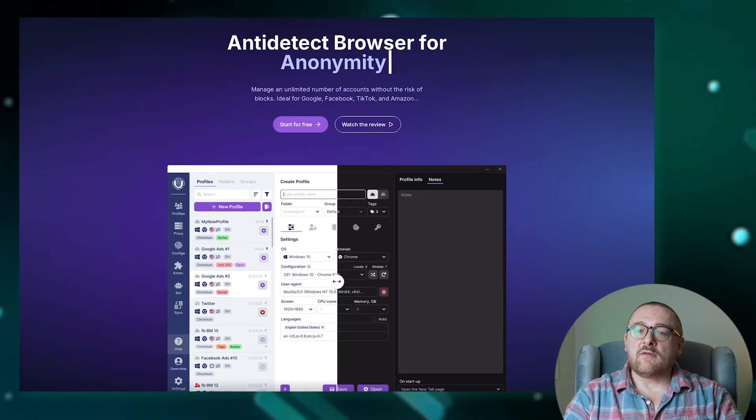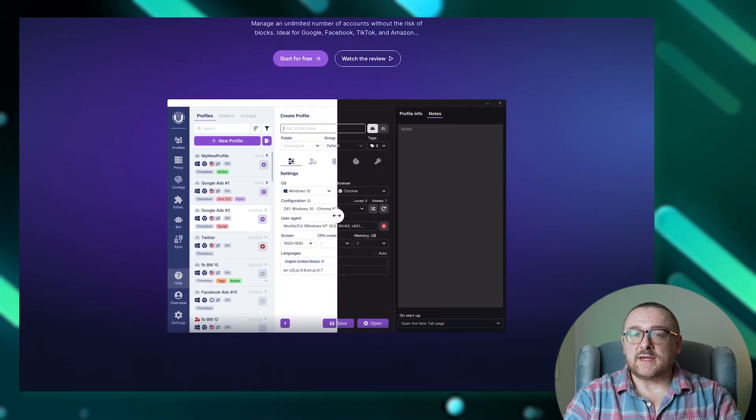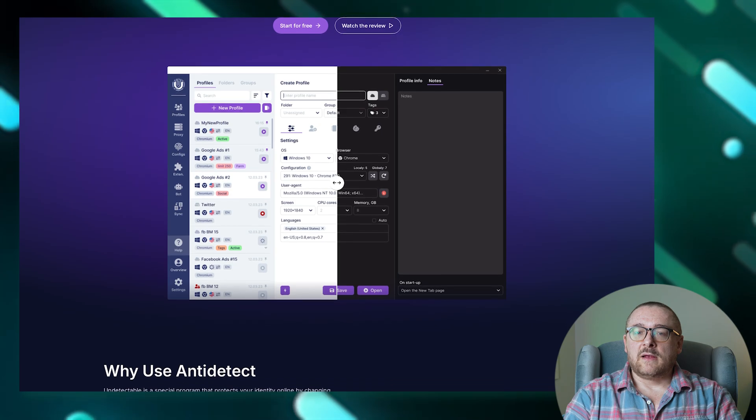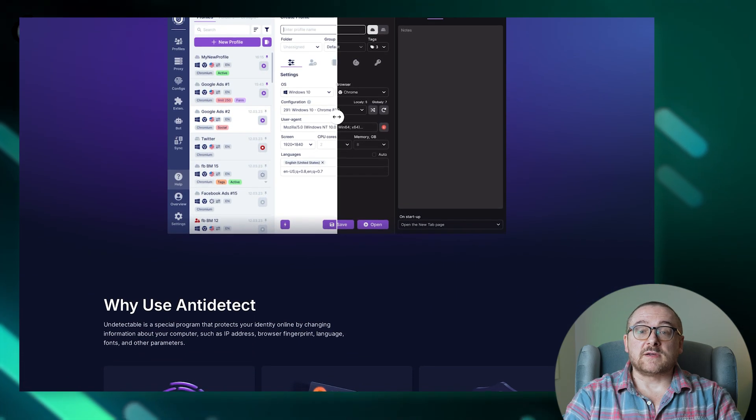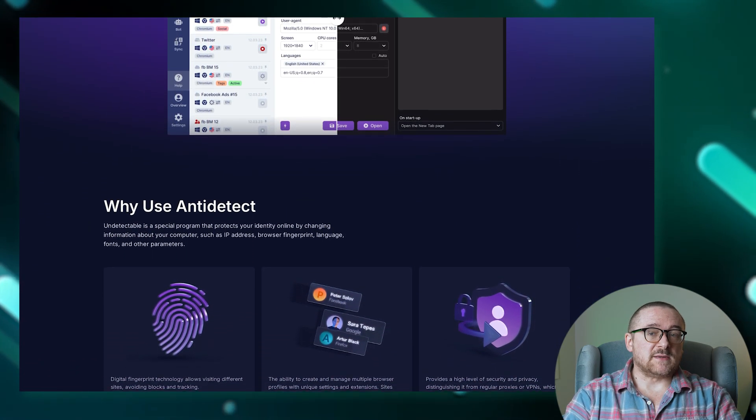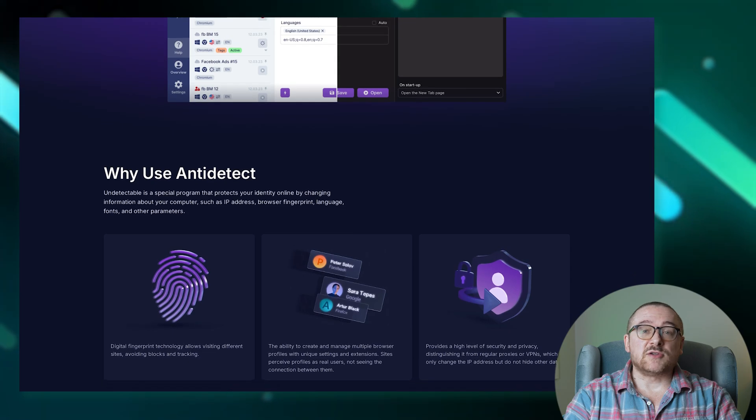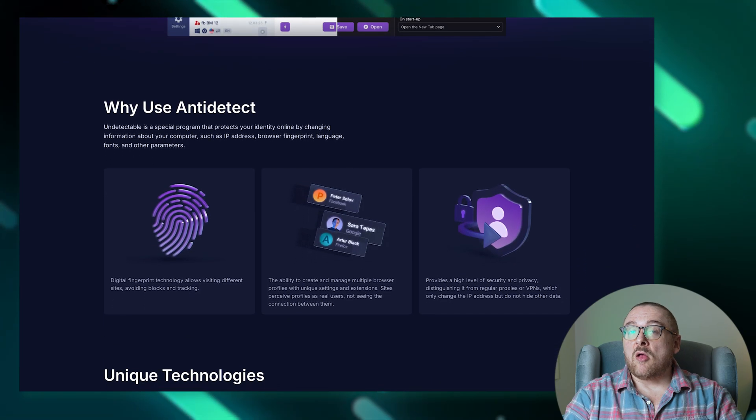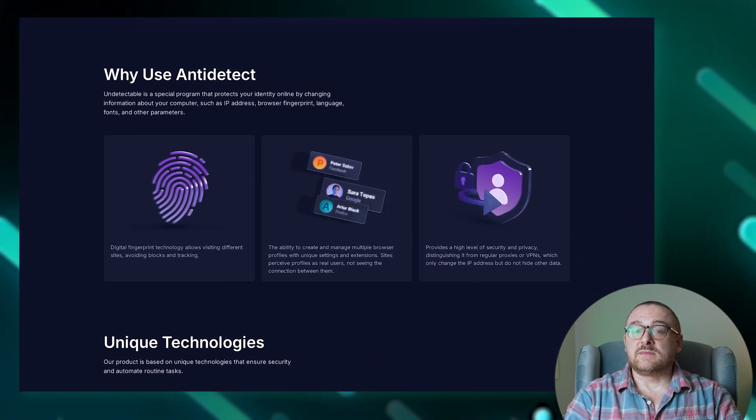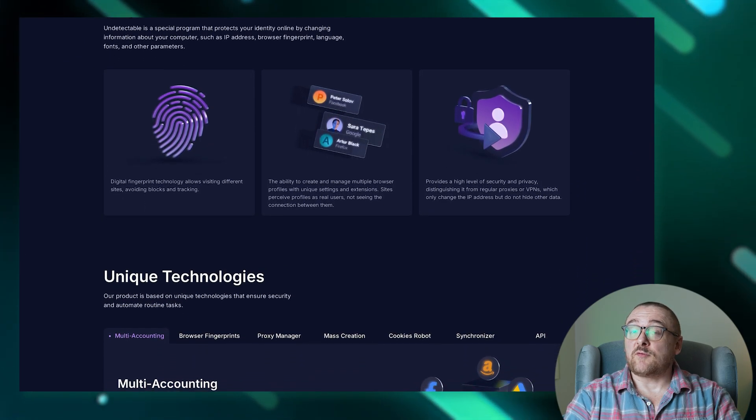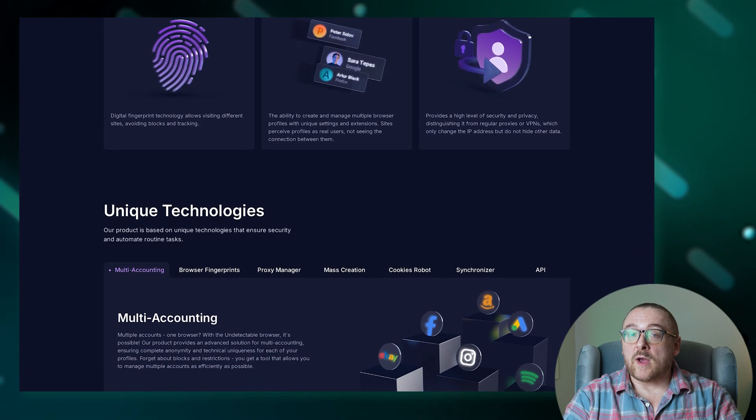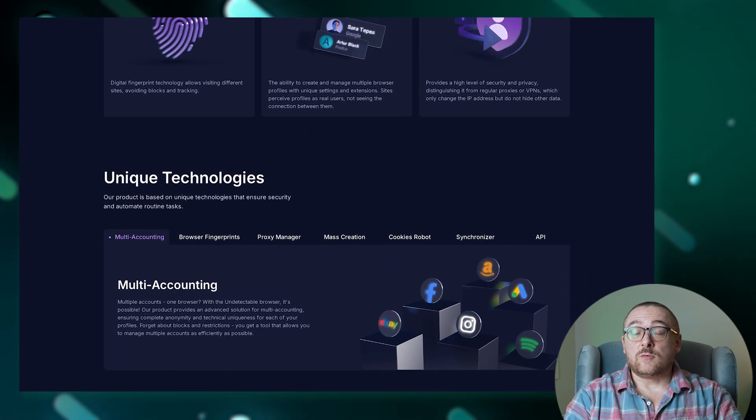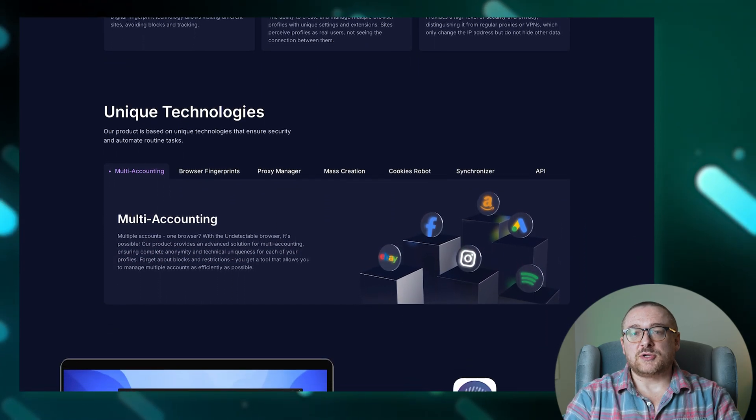To start off, let's explore the features of Undetectable. The browser fingerprint store offers settings for various browsers and operating systems starting at just $1. Covering all popular systems, this store frequently updates its free configurations more than twice a month to ensure you always have the latest options.